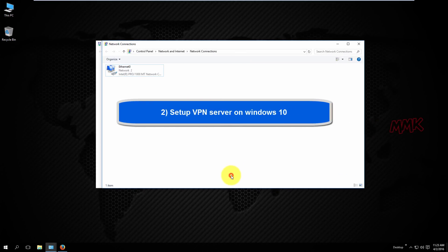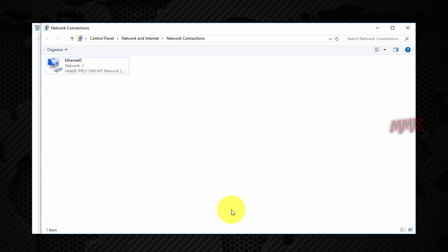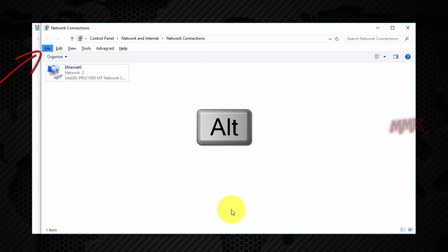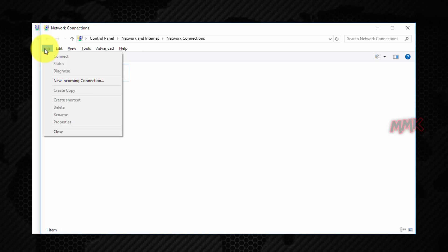Setup VPN server on Windows 10. Press the ALT key on your keyboard, click the file menu that appears, and select new incoming connection.